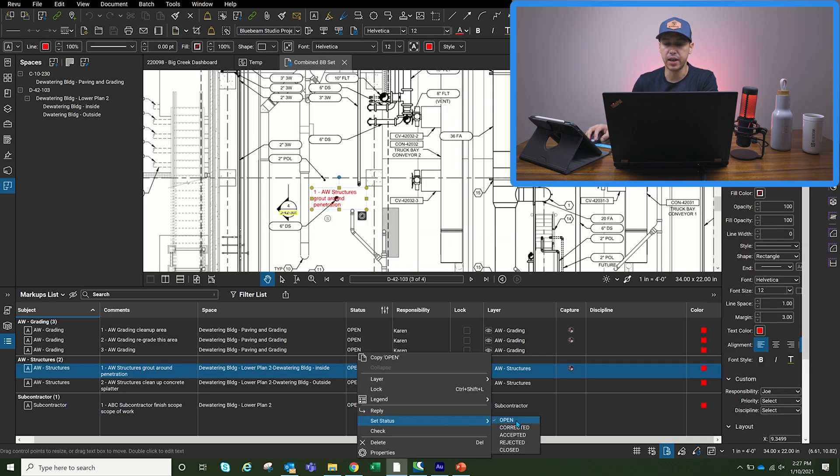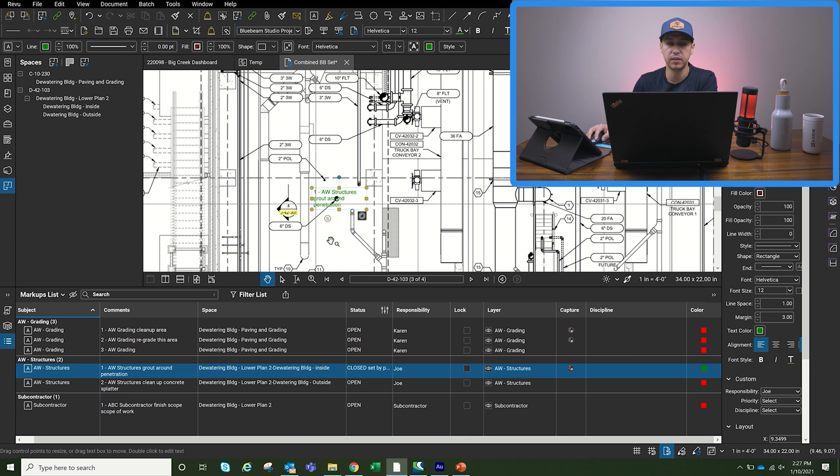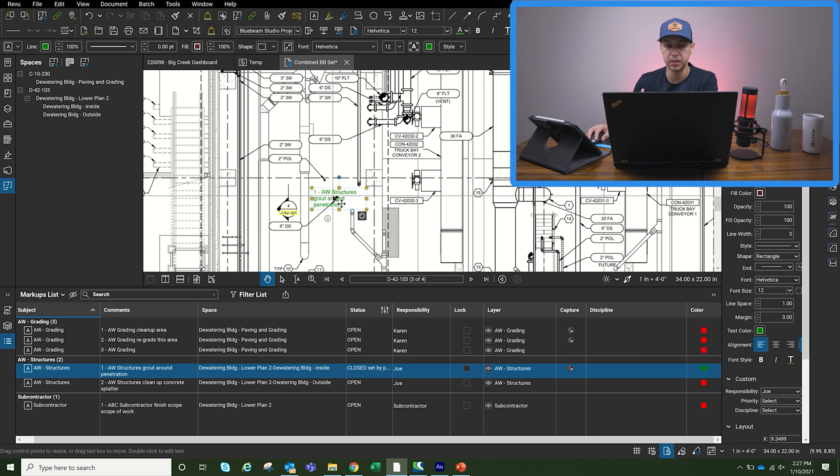You can set a status as either open. So if it's red, it's open or corrected as accepted, rejected. But once it's closed, the status is going to turn green. That means this punch list is done.